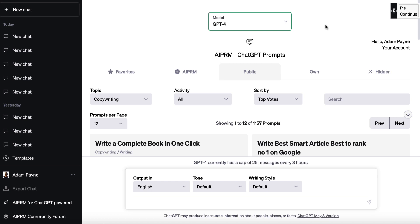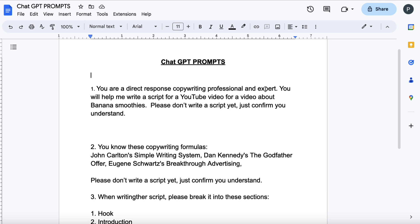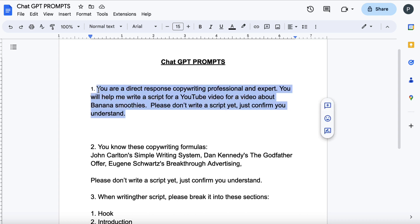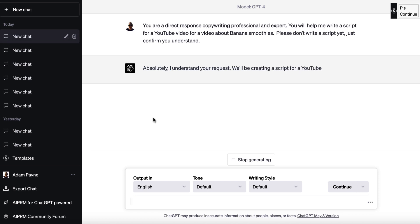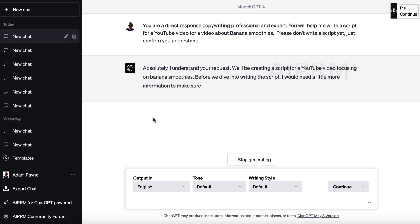What a lot of people will do — and what a lot of YouTube videos will tell you to do — is just say 'write me a YouTube video script,' provide a topic or title, and hit go. That is not going to give you anything that works. We need to train ChatGPT first and give it information before we can expect it to write us a decent script. So I'm going to open up this Google Doc and give it this prompt: 'You are a direct response copywriting professional and expert. You will help me write a script for a YouTube video about banana smoothies. Please don't write a script yet, just confirm you understand.' We paste this in and hit enter, and ChatGPT basically paraphrases what we've said.